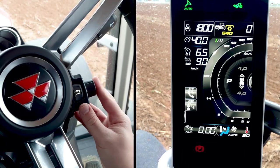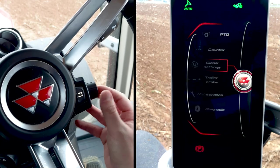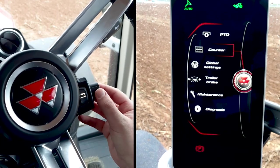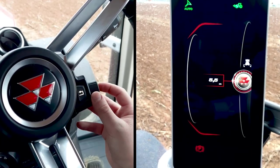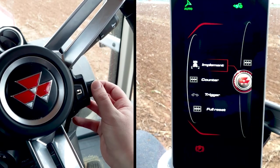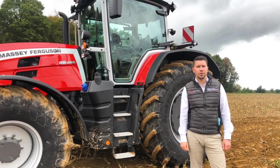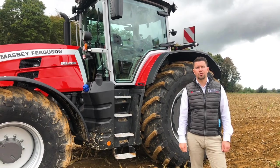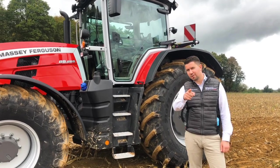You can also browse the MF-V-Display using the rotating knob located under the steering wheel to access the different menus. This video was an introduction to the MF-V-Display. To watch the tractor functions, don't miss the next video.